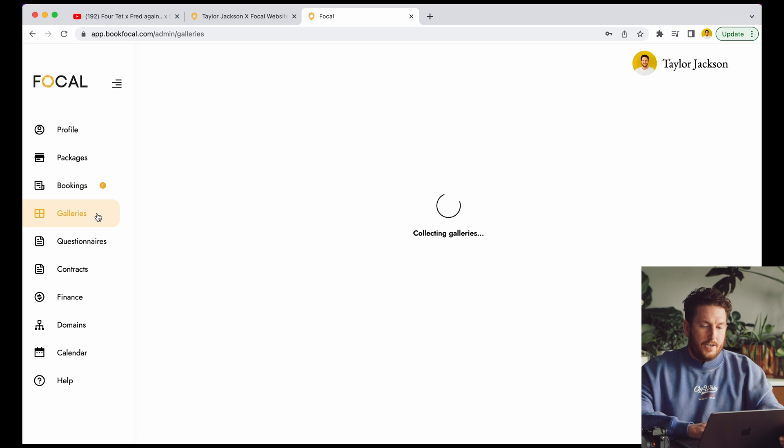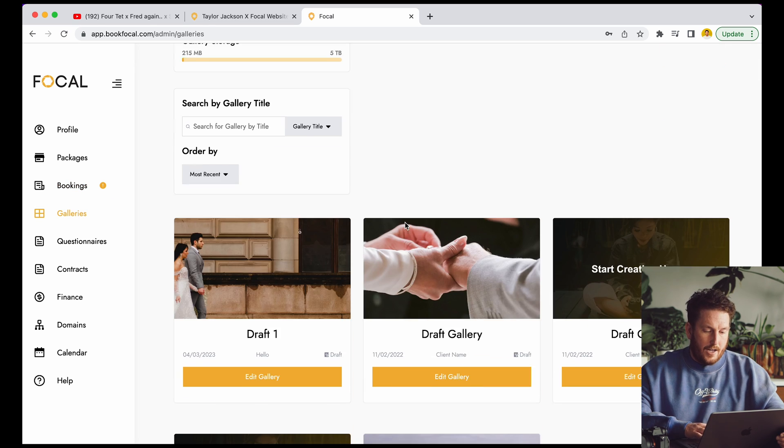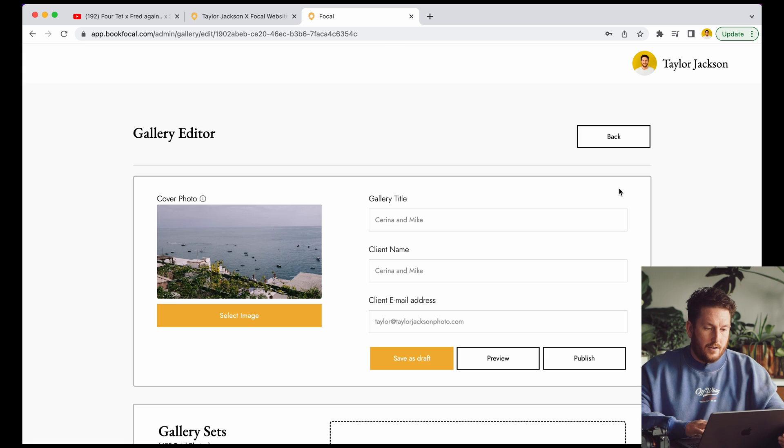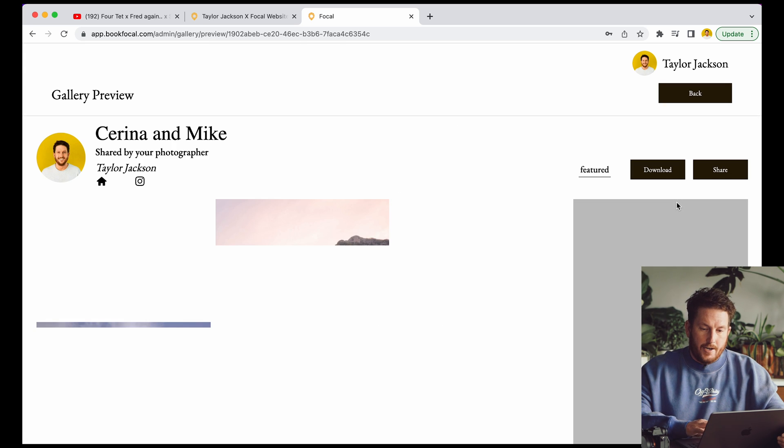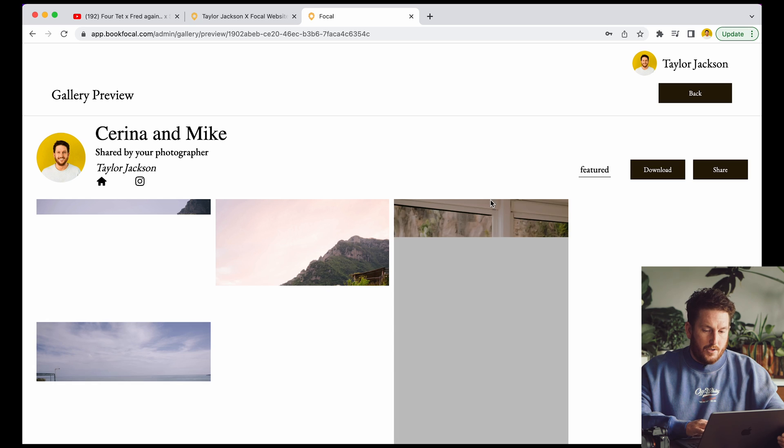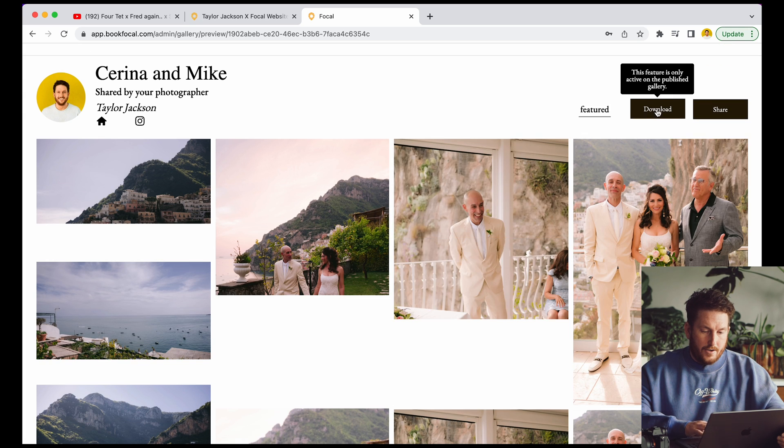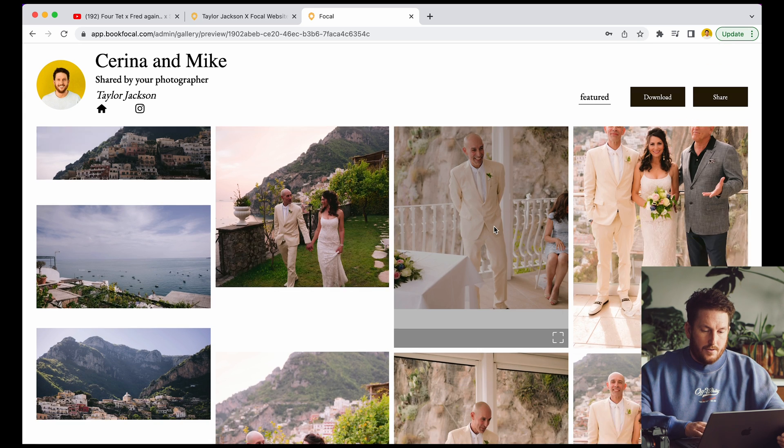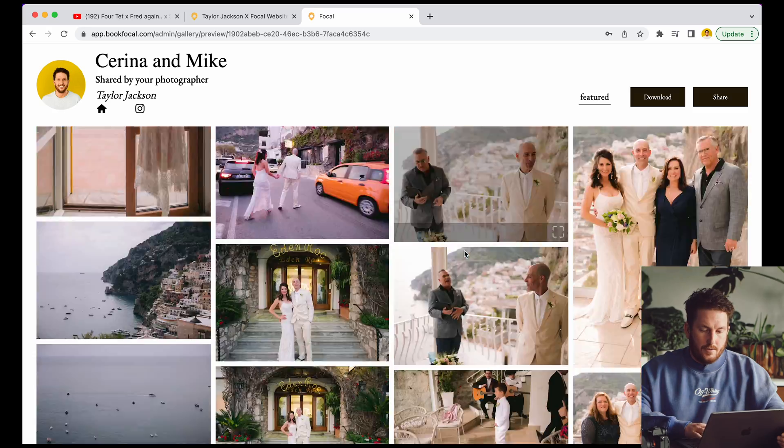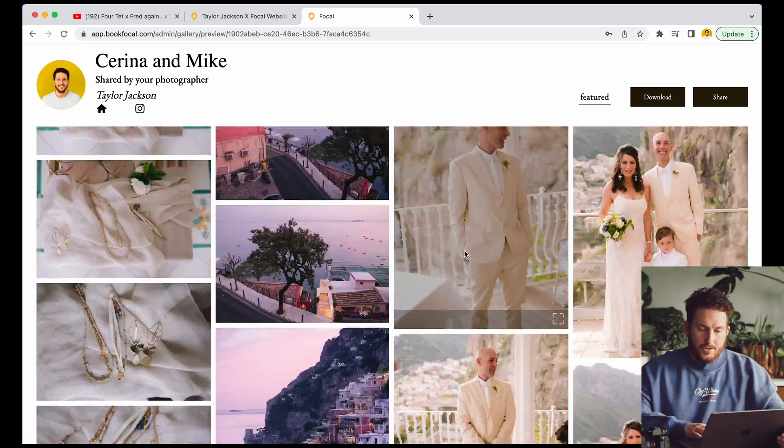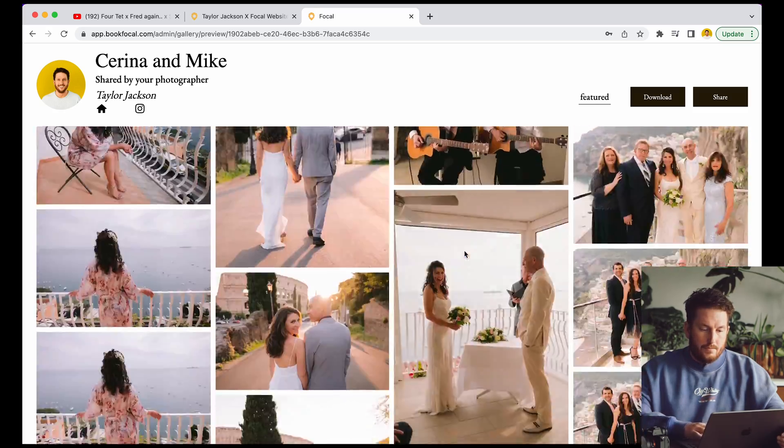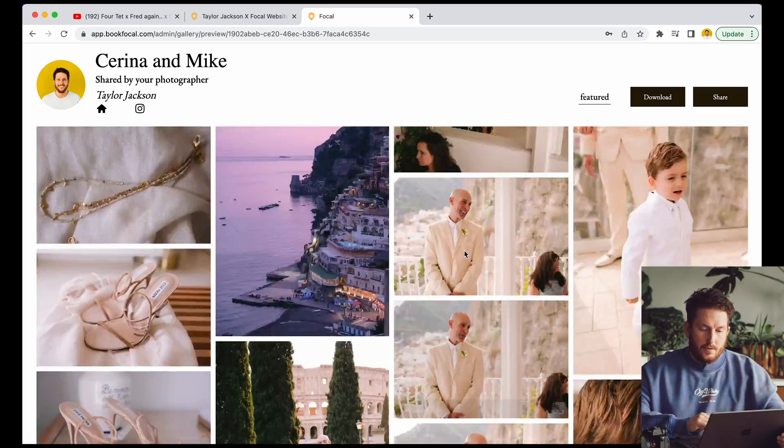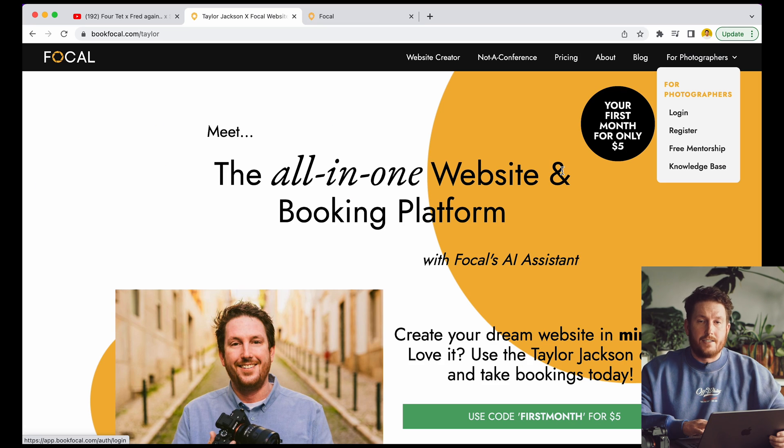And then the last thing to touch on is galleries here. So I'm going to come over here into galleries and we're going to have a look at this gallery right here. Here we go. Let's preview this gallery. This is what it looks like. Very simple. You can download it. You can look at images. You can scroll through them. Life is good. So there it is.